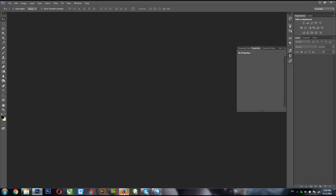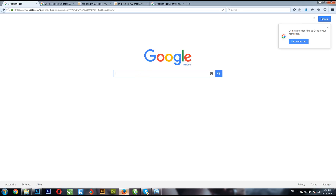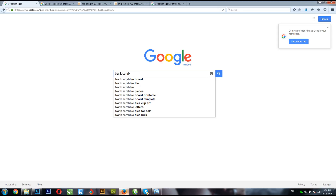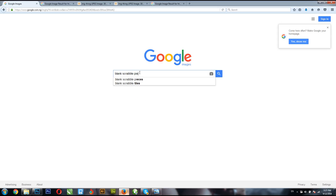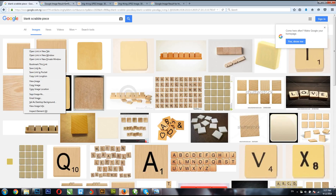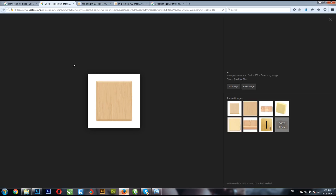The first thing you're going to do is go to your browser and type Google. Then click on Images. When you click on Images, type 'Scrabble piece' — let's make it 'blank Scrabble piece.' I love using Google a lot for my artwork. Hit enter and I'm going to make use of this first image here.